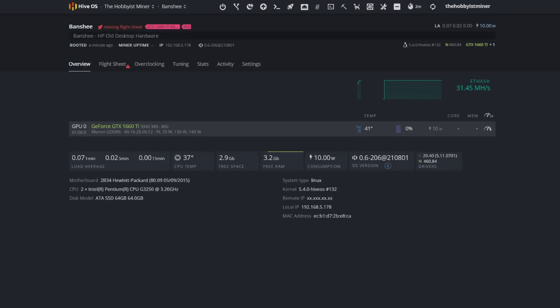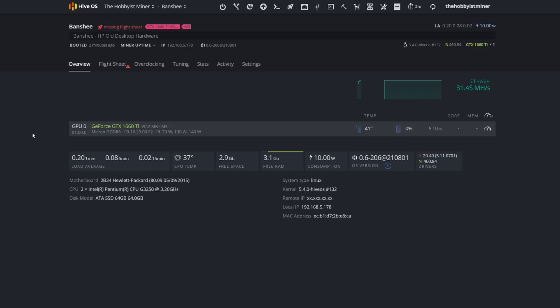I think we're set and good to go. So let's jump over to Hive OS, we're going to apply a flight sheet, see what this does stock for Ethereum. We'll get some overclock settings in place, and then I want to come back here and see what exactly this does when it is overclocked. Okay, so we are up and running here over on Hive OS. We have named our test rig Banshee, also after an X-Men. All my rigs are named after X-Men characters and comic characters.